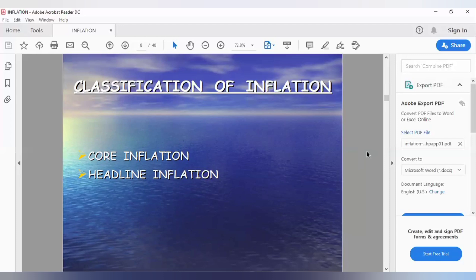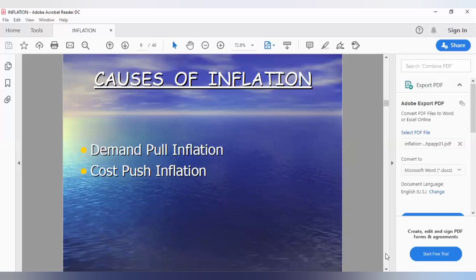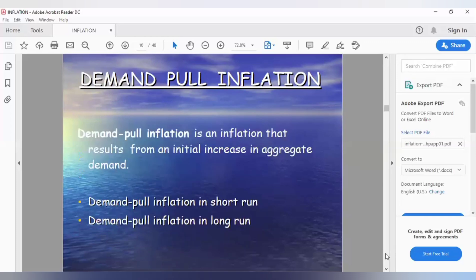That misjudgment will cause headline inflation to turn into core inflation, and core inflation is the kind that actually damages the economy. Now, this is part of your syllabus — a very important part. Inflation occurs due to two phenomena: demand-pull inflation and cost-push inflation. Cost-push inflation is further divided, and imported inflation is also a type of cost-push inflation.